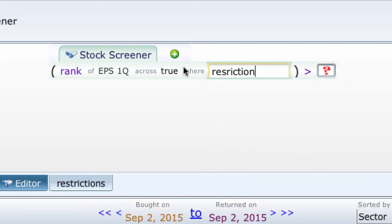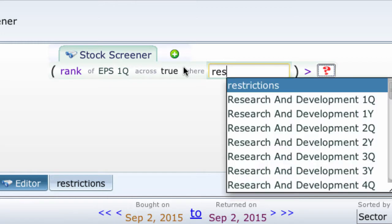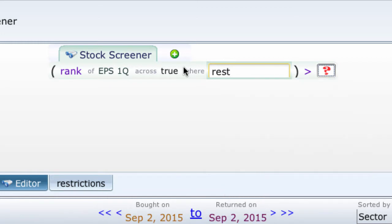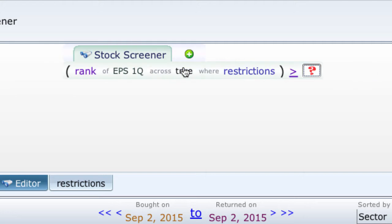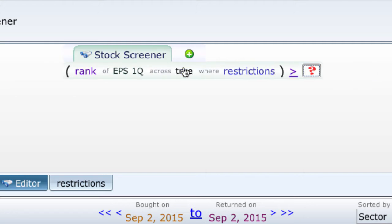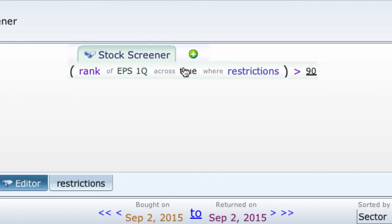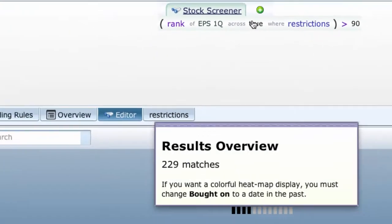I do, however, have to be able to type. It even tries to help me, but if I don't type the right thing, it's not going to get it. Now, at this point, first thing I'm going to do is I'm going to search for the EPS being in the top 10%.